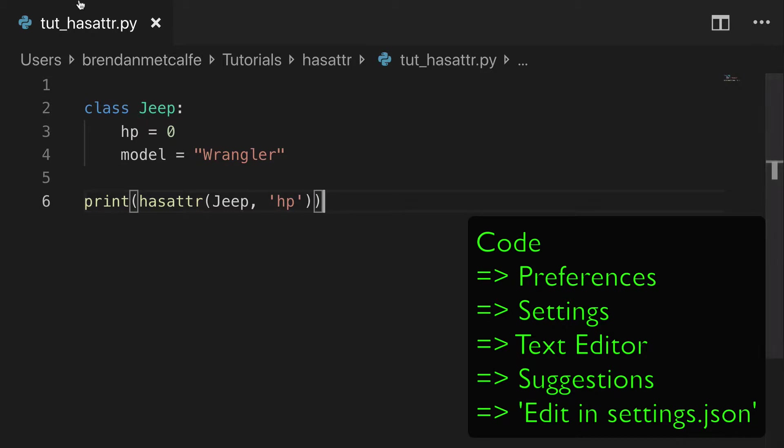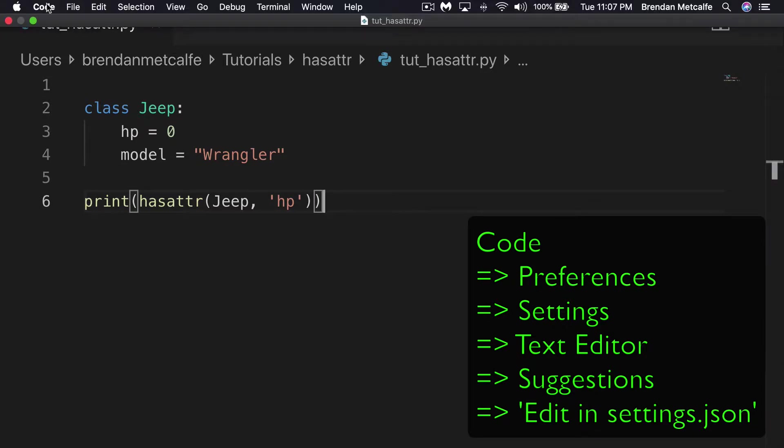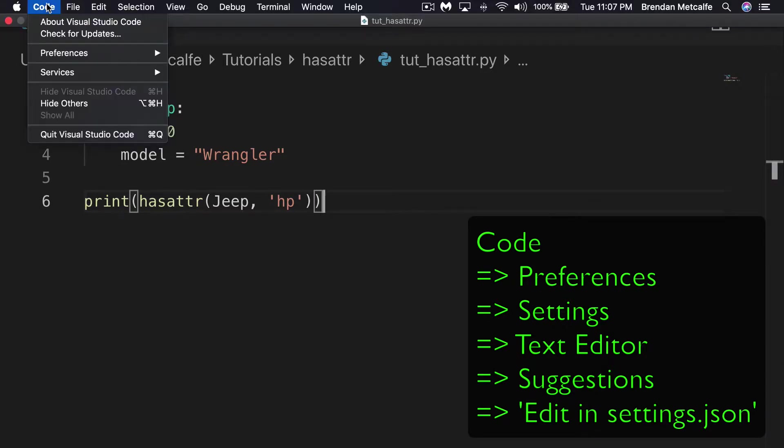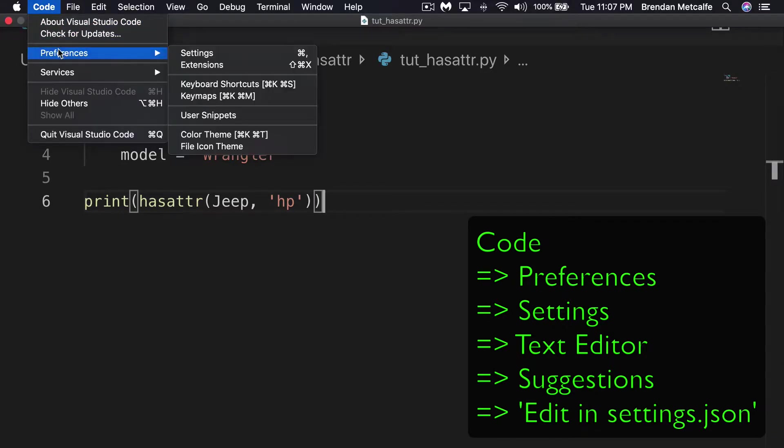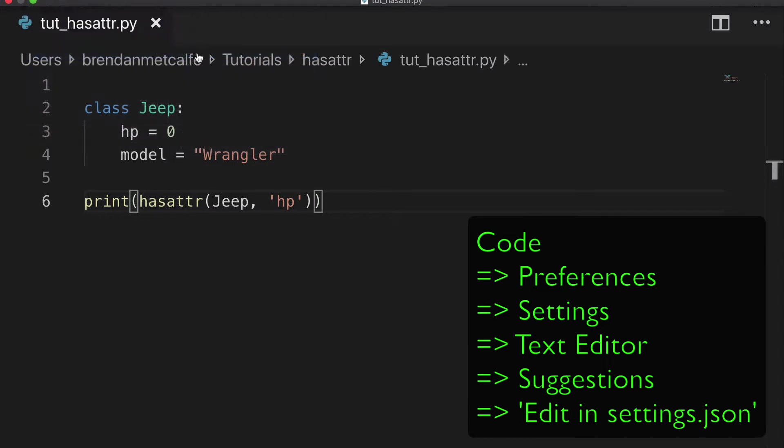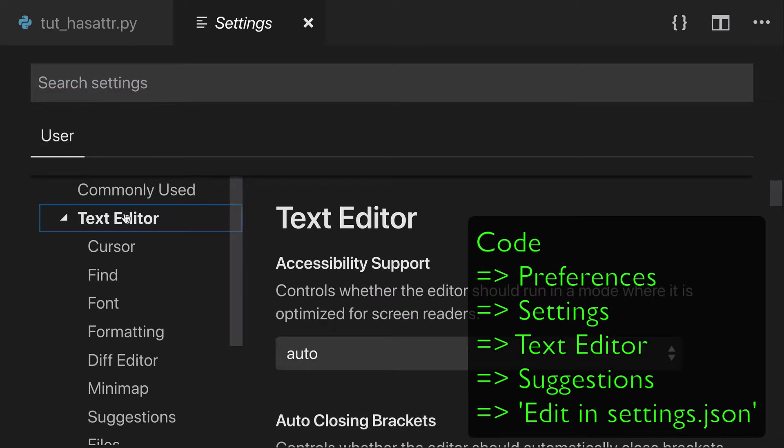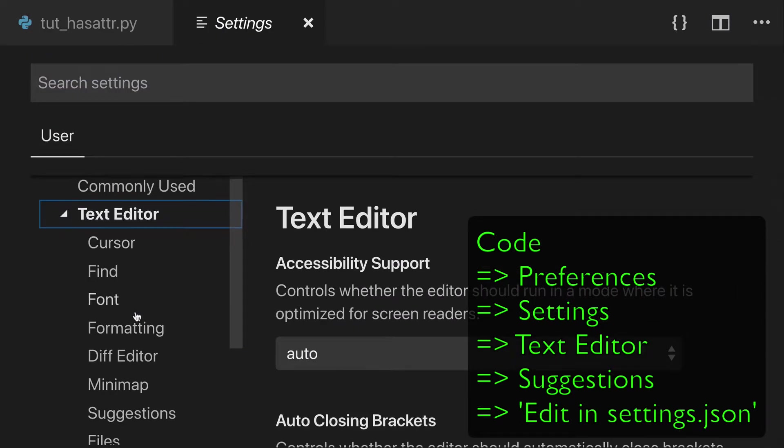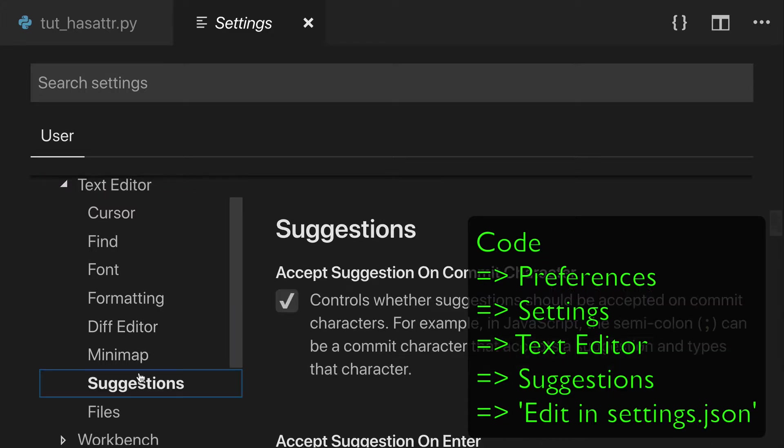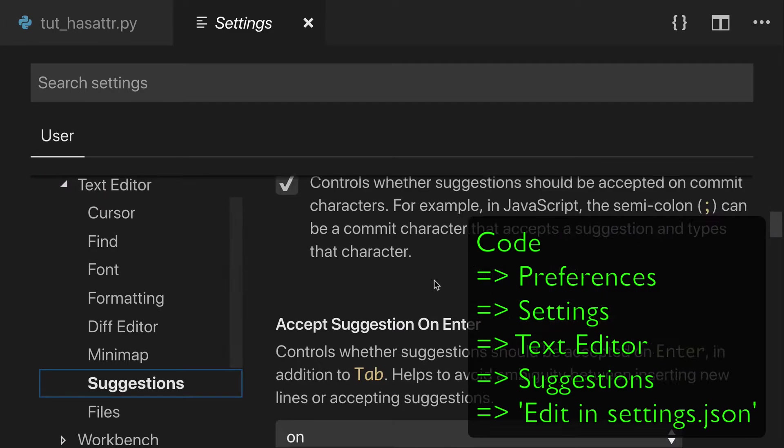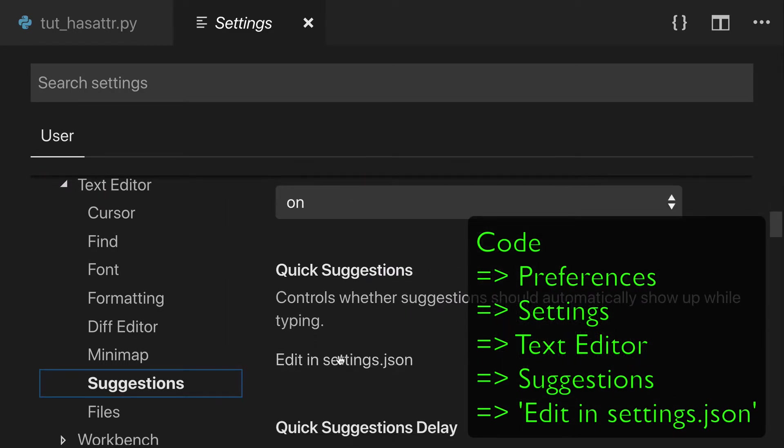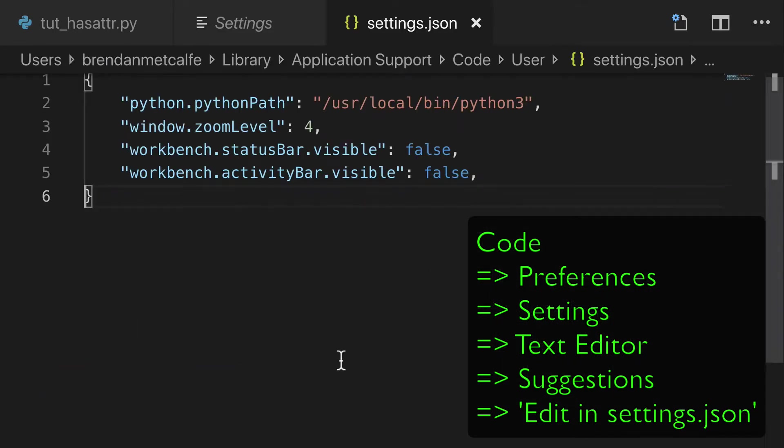So what we're going to do is go to Code, Preferences, and Settings. In Settings, we're going to go to Text Editor, Suggestions, and scroll down to Edit in Settings.json.